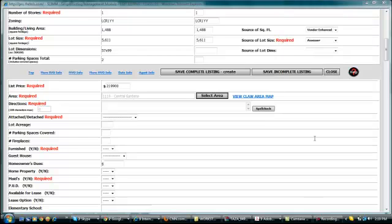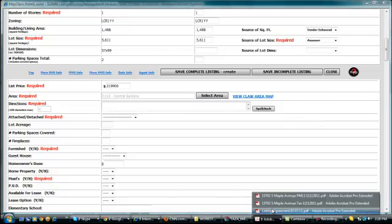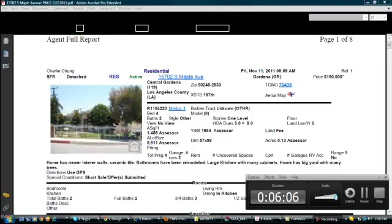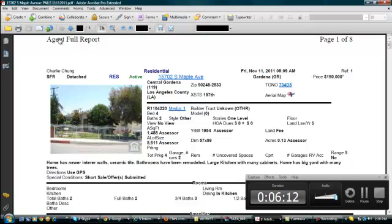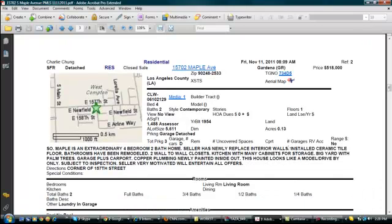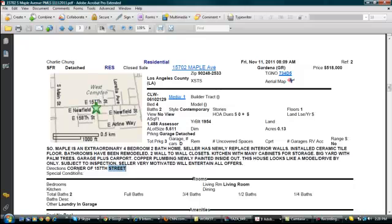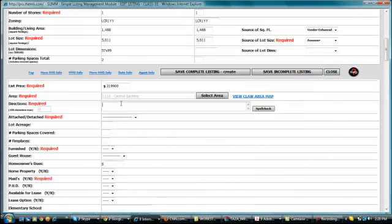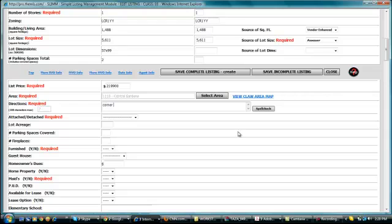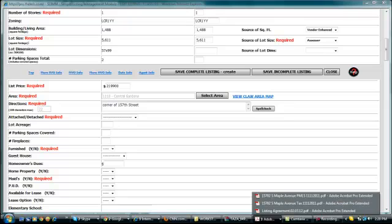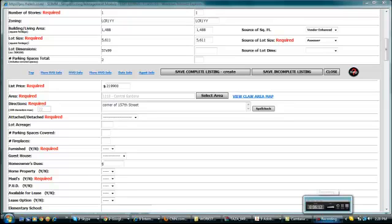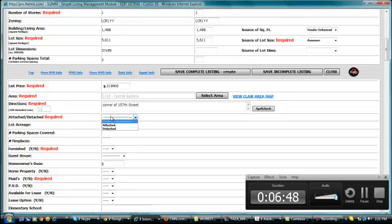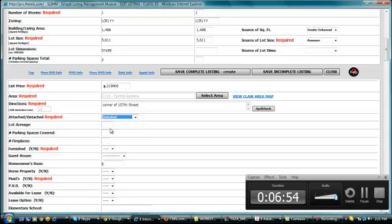For the directions, you can probably look it up on the past MLS sheet. According to our past MLS sheet for that same property, the most accurate direction is on the corner of 157th Street. Let's just indicate that same directions. Whether it's attached or detached, since this property is a single residential, it's a given thing that it's a detached property.